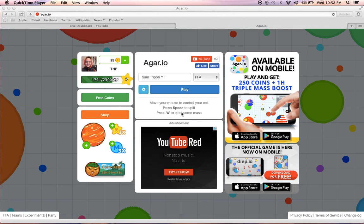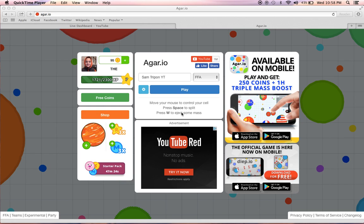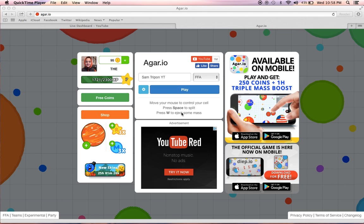What is up guys, it is your boy Sam Tripod. We're back with another video. Today we're gonna be playing Agar.io gameplay number seven. Today we're gonna be trying to get top ten. Never got it on YouTube. I mean I got it off screen but it was with my iPad and I was number three in there.